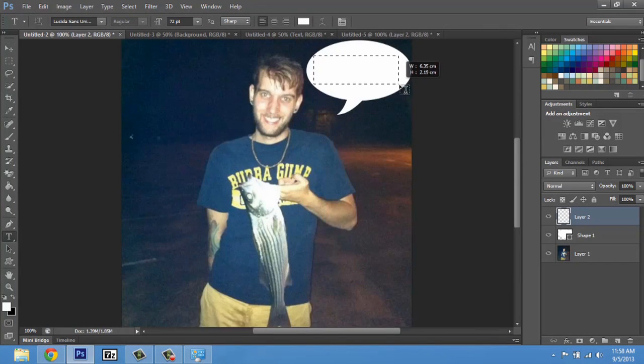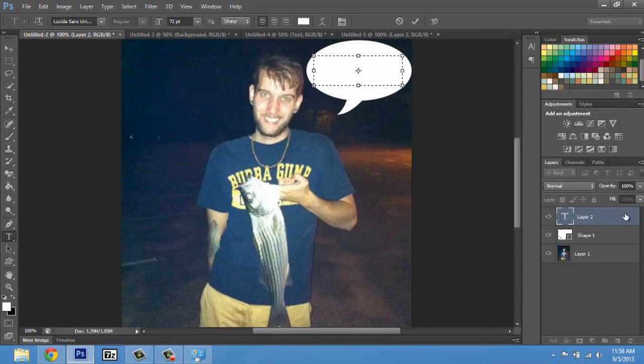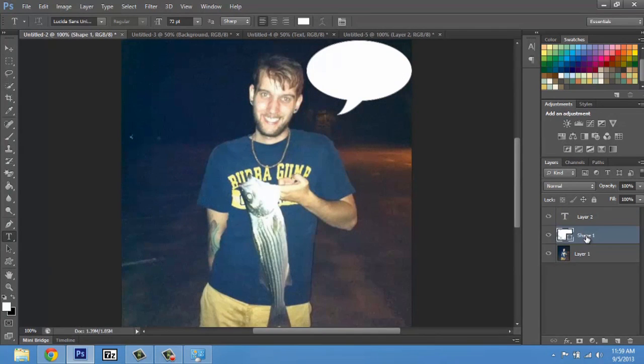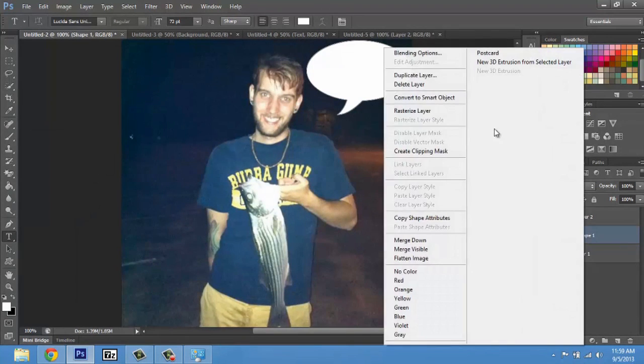That way every single layer you add you can directly edit it. One thing you need to make sure is you're actually renaming these.